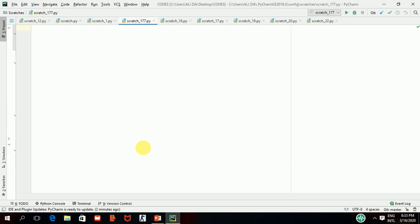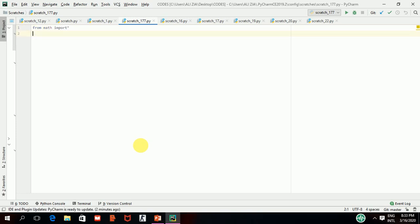First I will tell you the methods of taking input. Since I am doing some mathematical work, I am importing one library. I will tell you further what actual libraries are, but for now you have to remember to write this whenever you are doing some mathematical work. I have written: from math import.